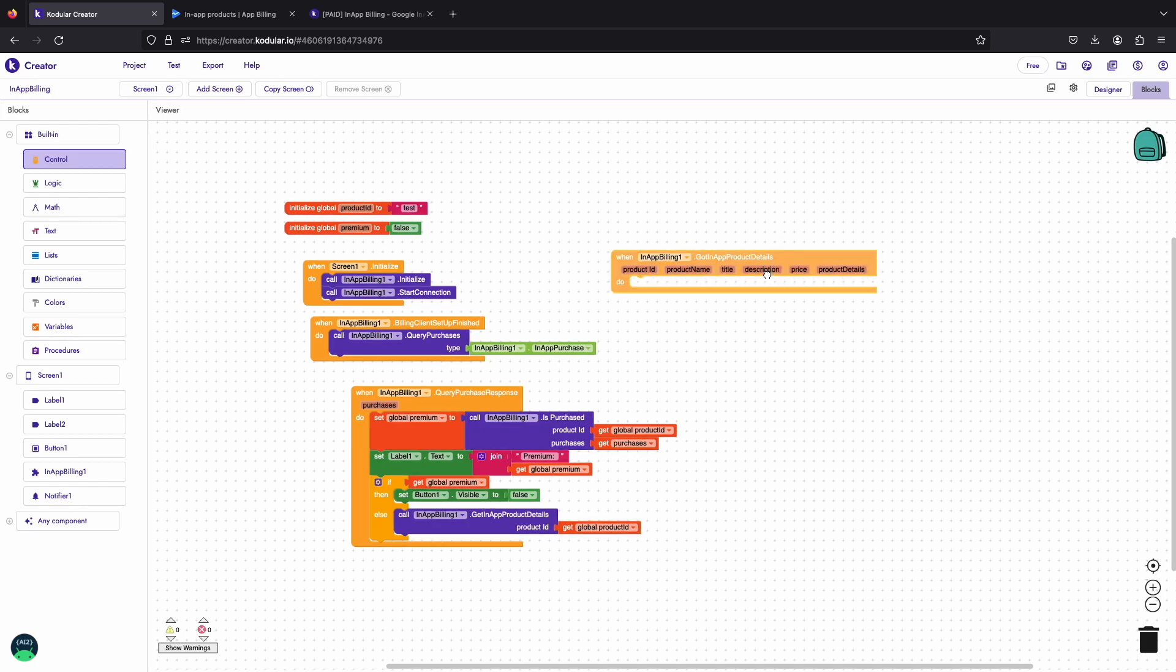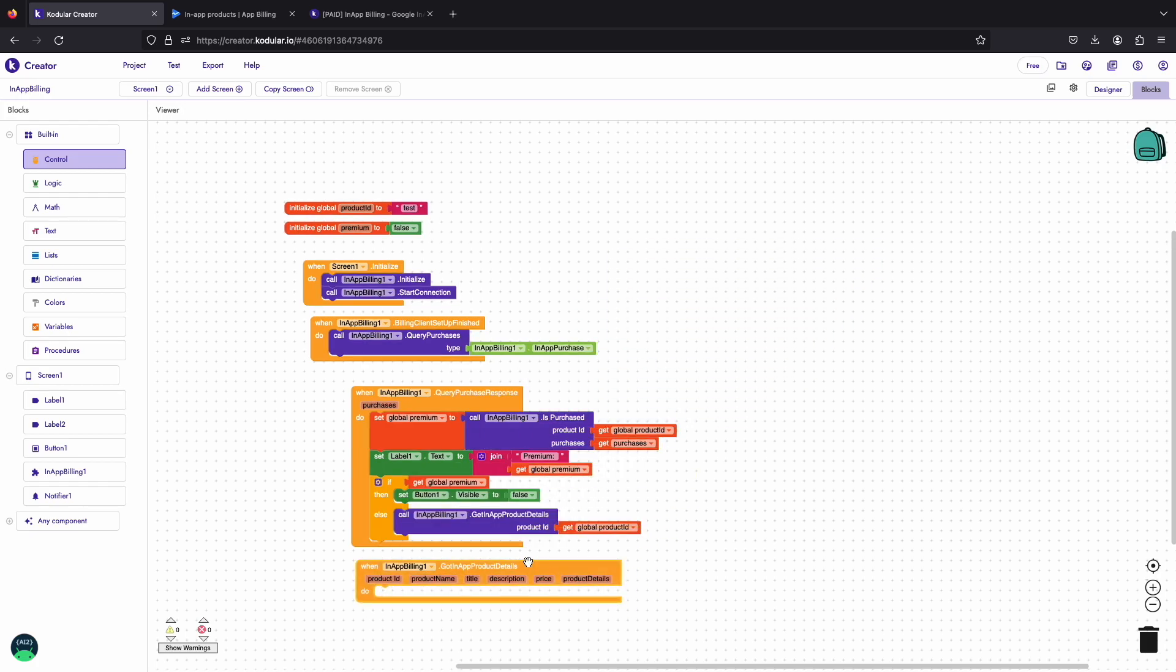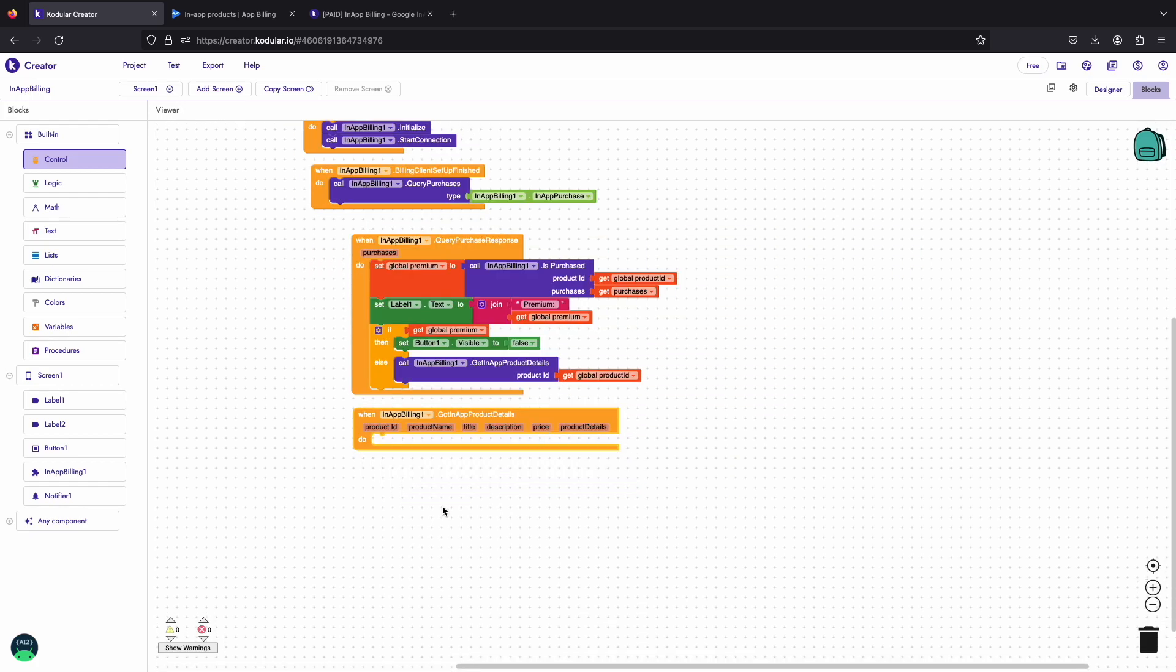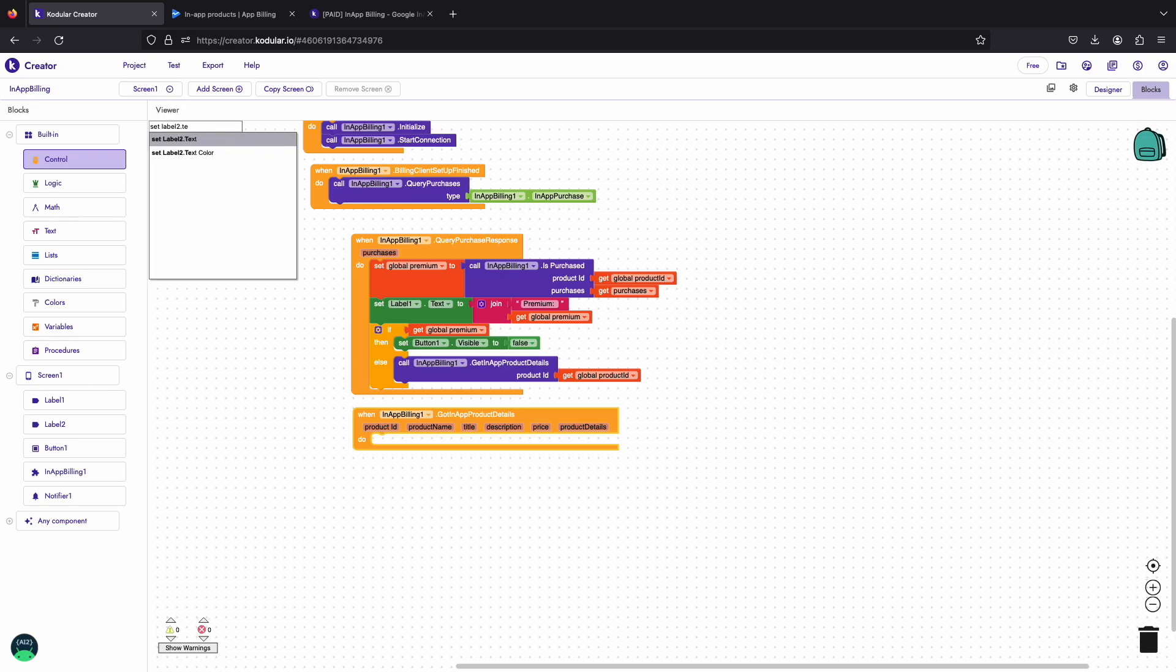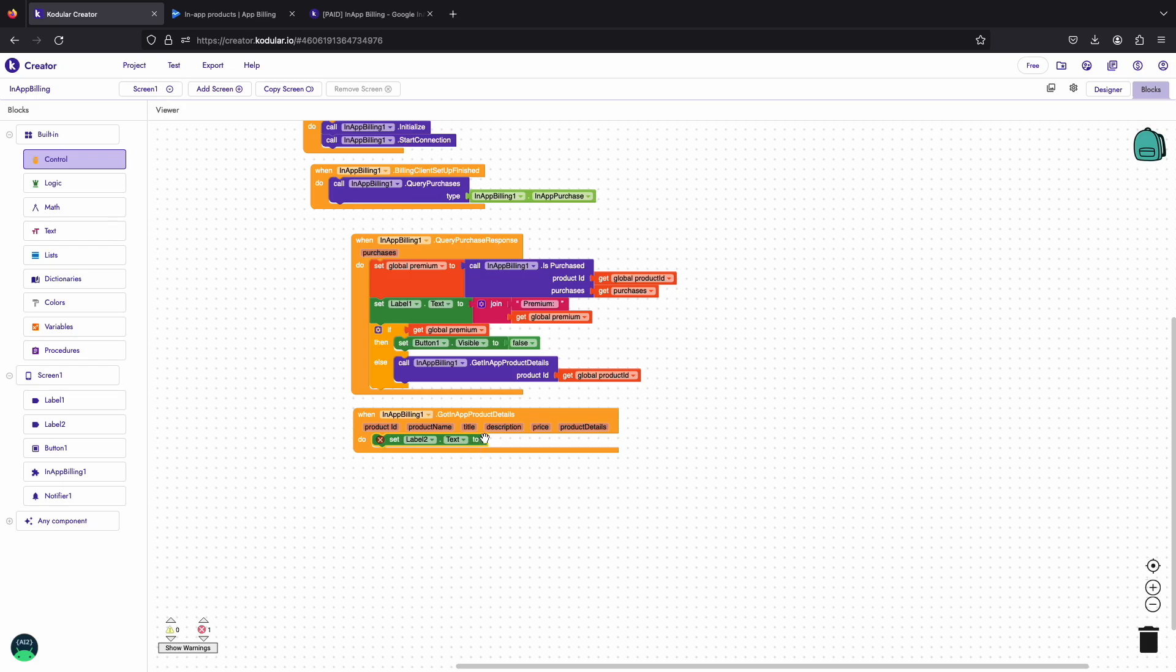Once the product details are fetched, got in-app product details event will be triggered. Here in this event we will print the title and the price of the product in label to show user what they are purchasing.